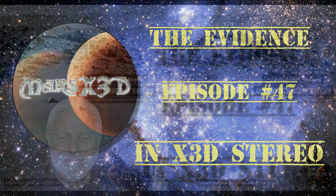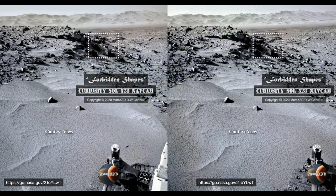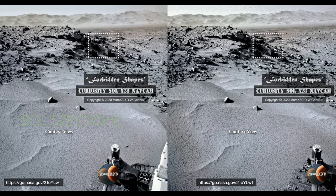This is from Sol 45, early in Curiosity's mission. The nav cam, usually low resolution and not very clear, looks just fine here — crisp and clear, pretty good resolution. We see a crumbling hillside about 35 feet away from the cameras, and off to the right there are a couple of shapes that caught my eye.